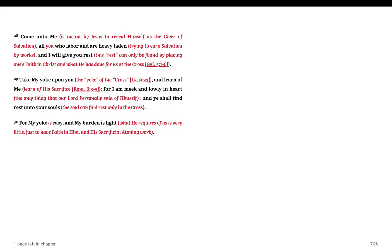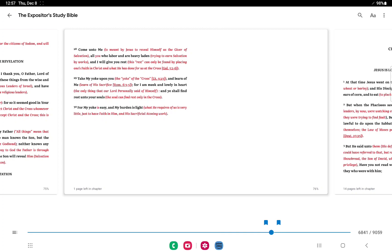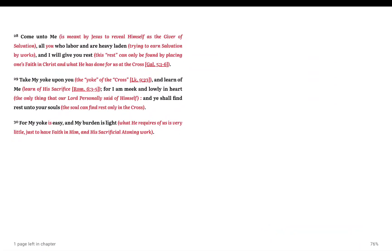So let's go to Matthew, Matthew chapter 11 verse 28. Come unto me, this is Jesus talking, is meant by Jesus to reveal himself as the giver of salvation. All you who labor and are heavy laden, trying to earn salvation by works, and I will give you rest. This rest can only be found by placing one's faith in Christ and what he has done for us at the cross.